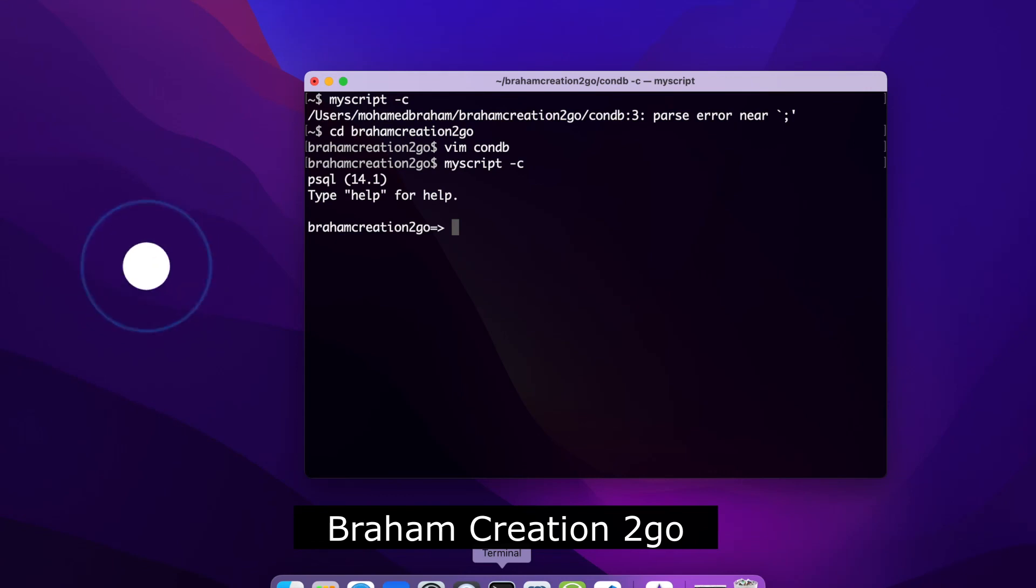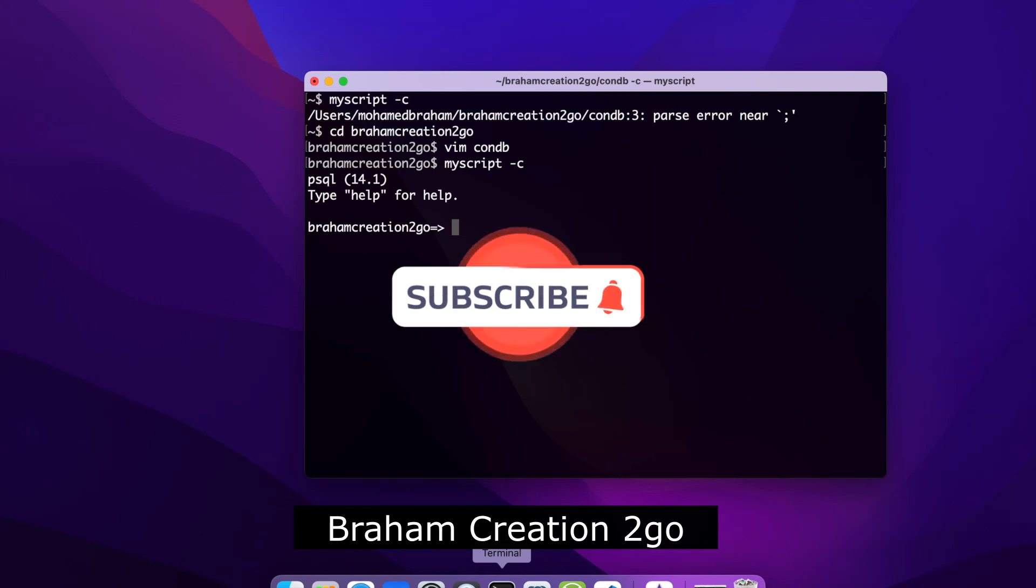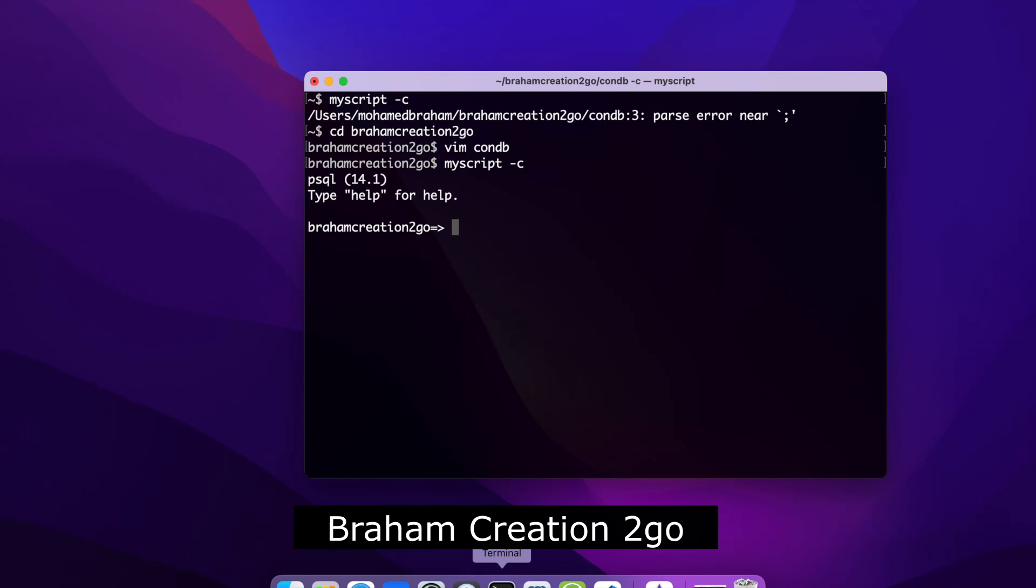My database. I hope you enjoyed the video and learned something. Don't forget to subscribe to the channel to see more. See you next time, bye bye.